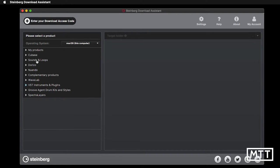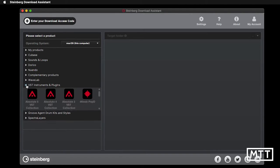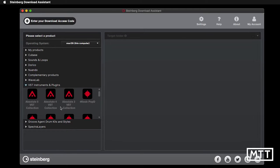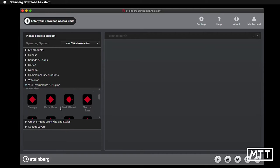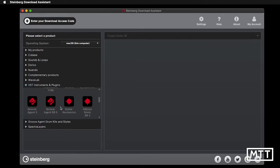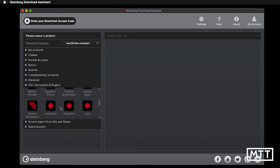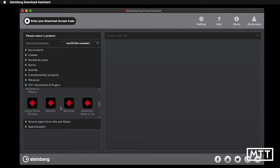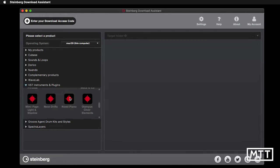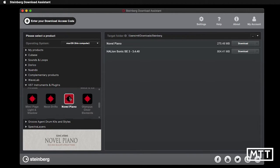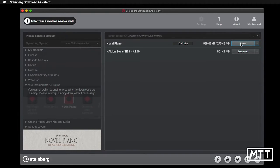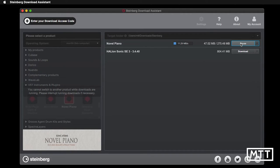You probably think it's in Sounds and Loops, but it's not. It's in VST Instruments and Plugins. You have to scroll a fair way. Unfortunately, they're in alphabetical order, so you can find Novel Piano. Click on it there, and then press Download and download that. Shouldn't take too long depending on how fast your internet connection is.